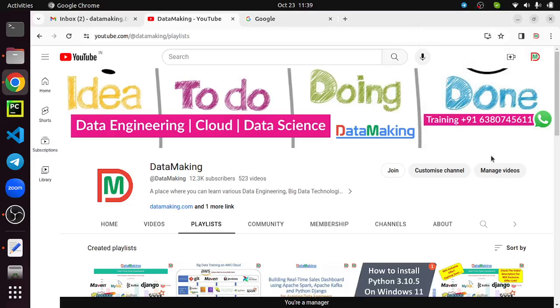Hello friends, welcome to my channel Data Making. In this video I'm going to explain how to install Microsoft SQL Server as a Docker container on Ubuntu operating system. Let's get started.